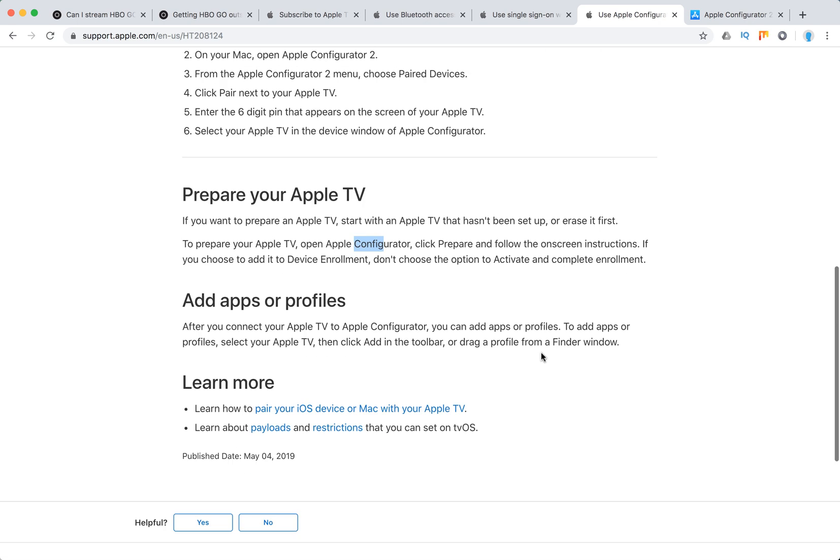After you connect your Apple TV this way, you can add apps and profiles.